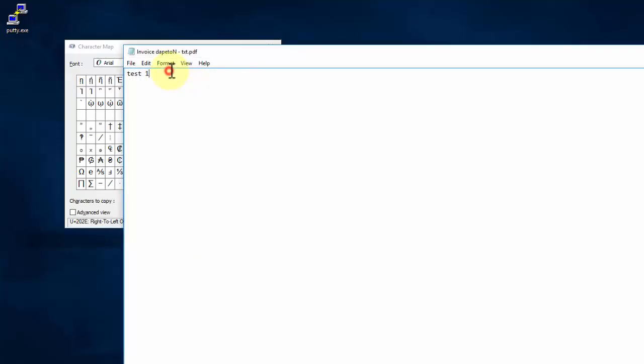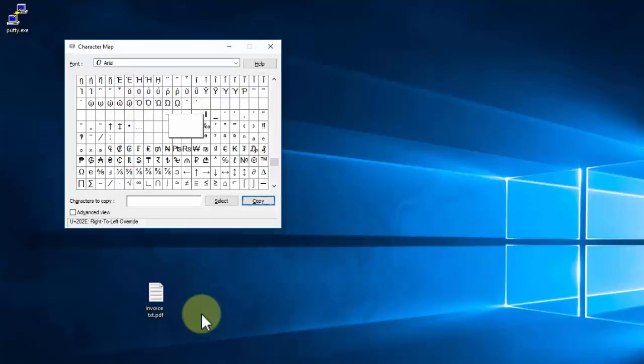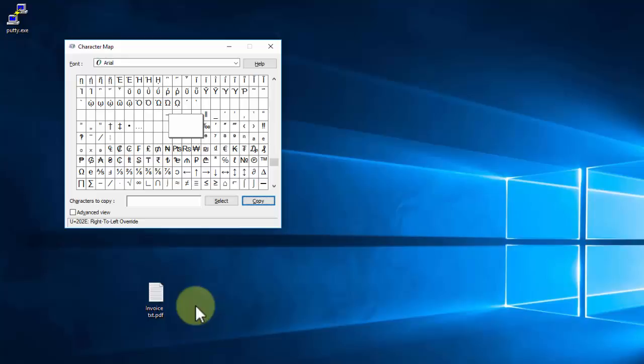Now Windows still knows that it's a text document. Much the same way, if this was an executable program that was labeled PDF, it would run the executable. It knows that it's an executable, and let's just show that.